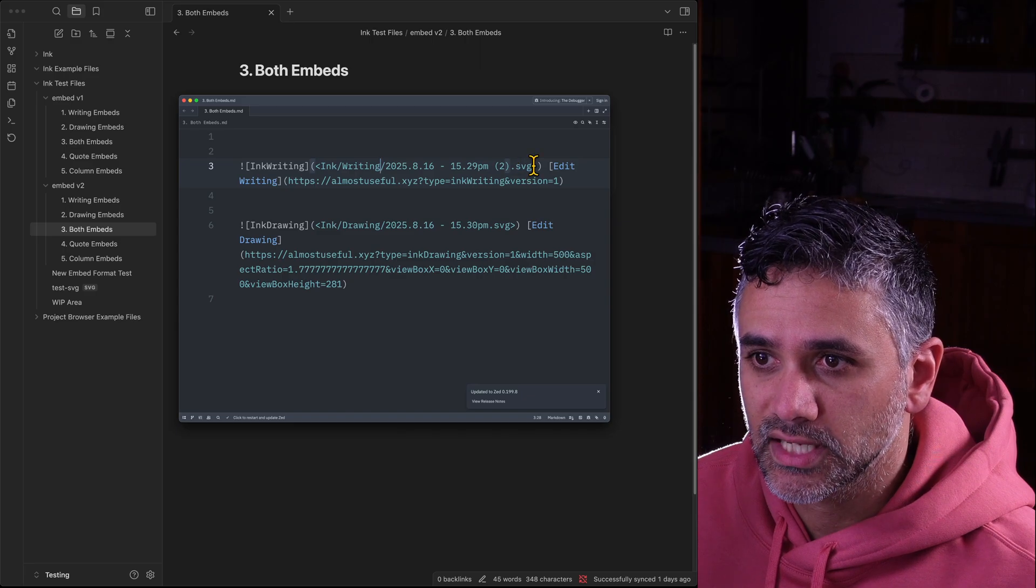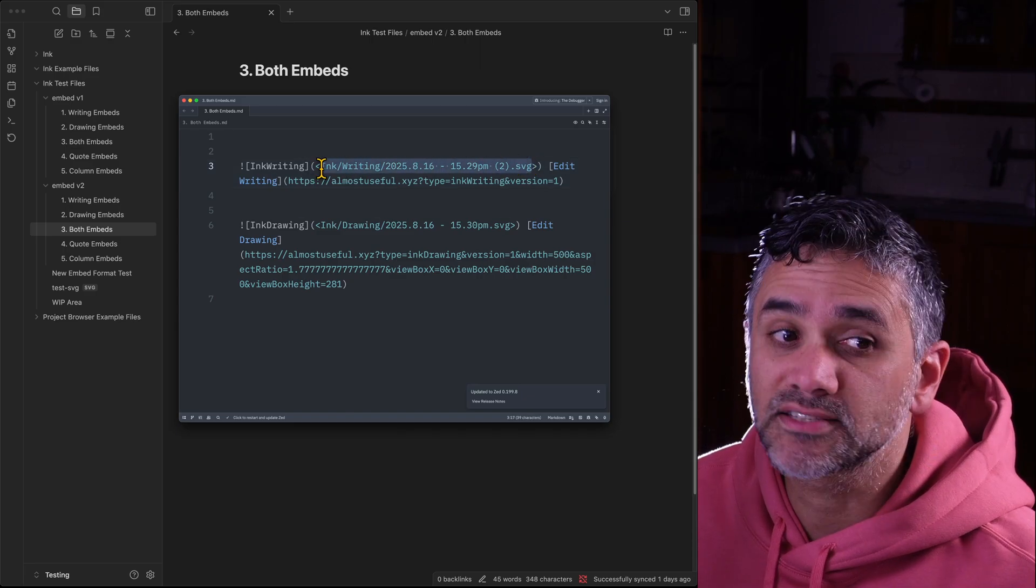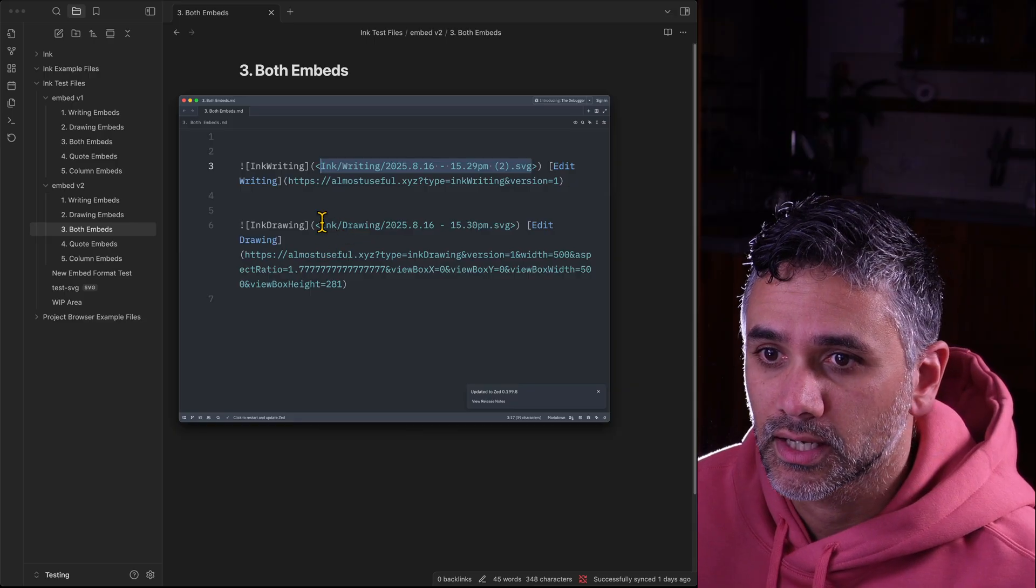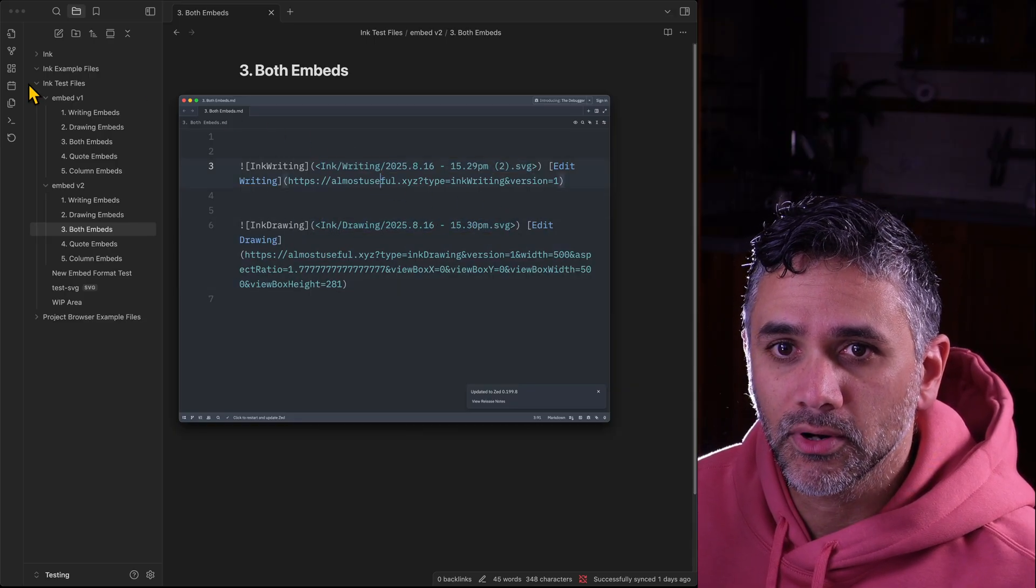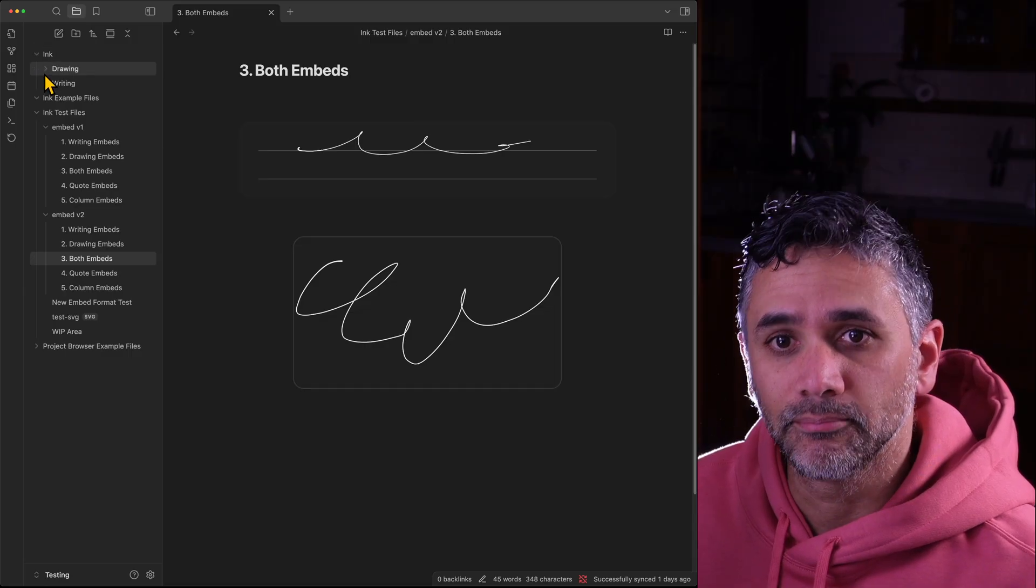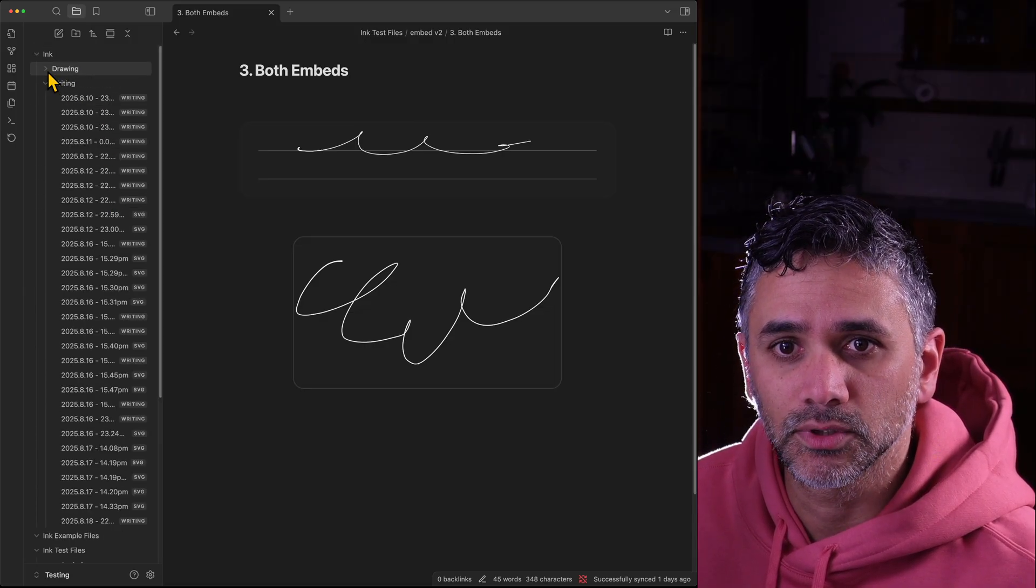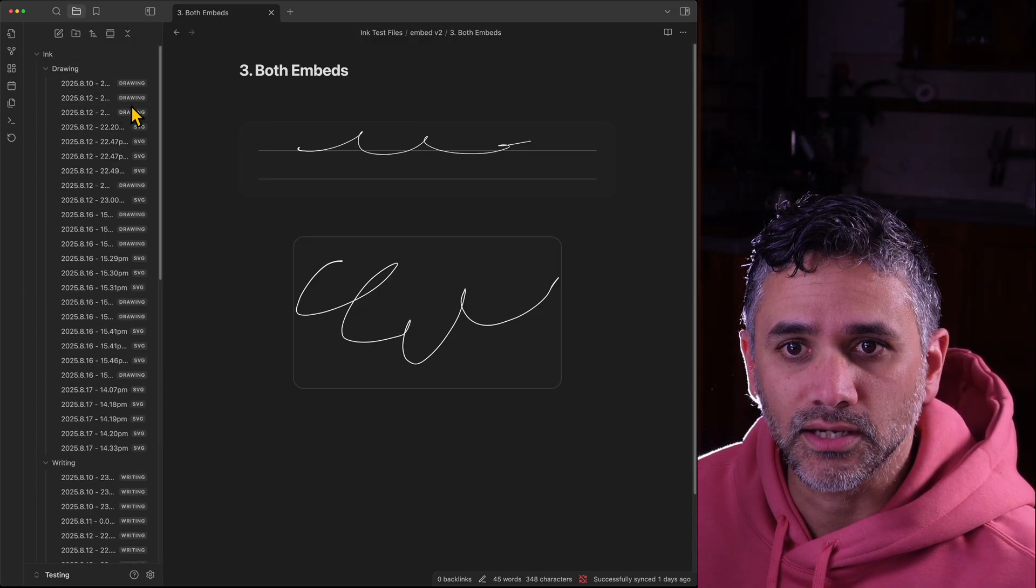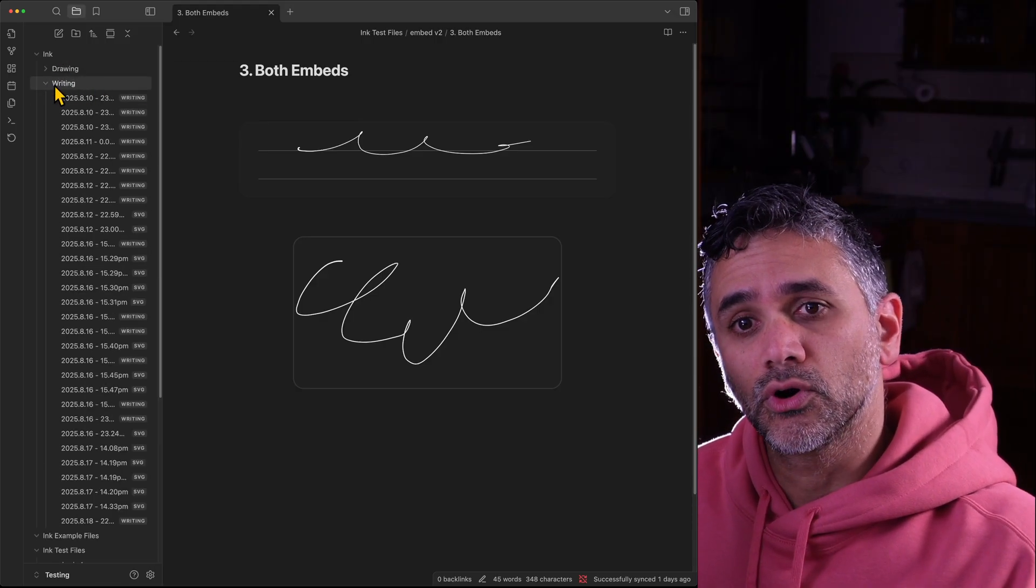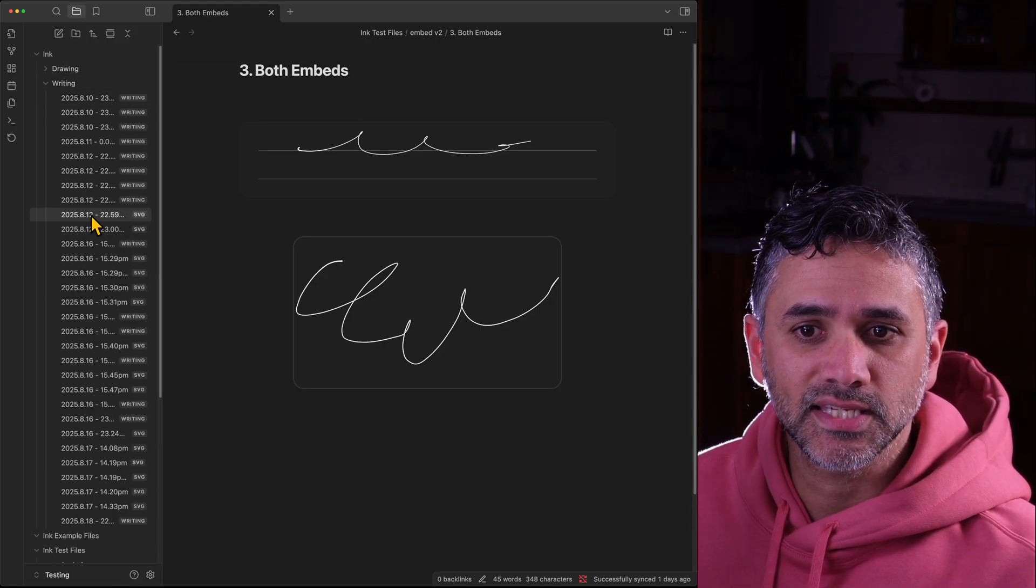You'll see these two embeds here, rather than being a code block, they're actually a specific link. And you'll see here that they're actually linked to an SVG file. Remember if we go up to the ink embeds and we look at writing and we look at drawing, the old ones are all drawings or writings.